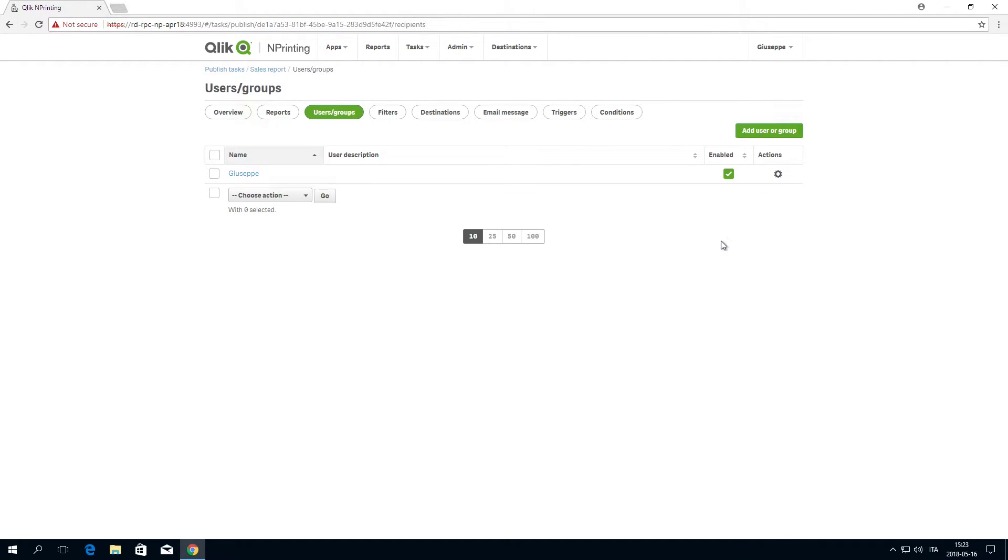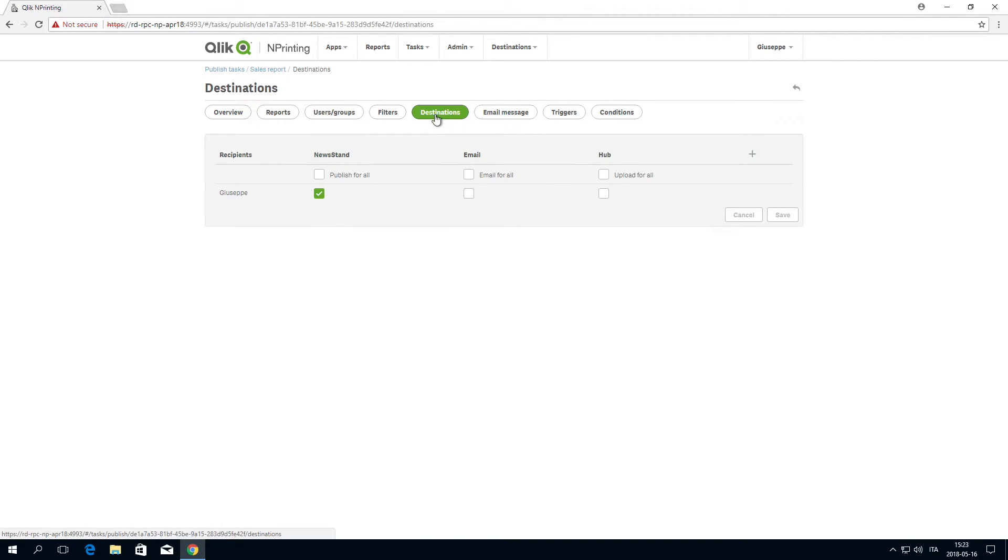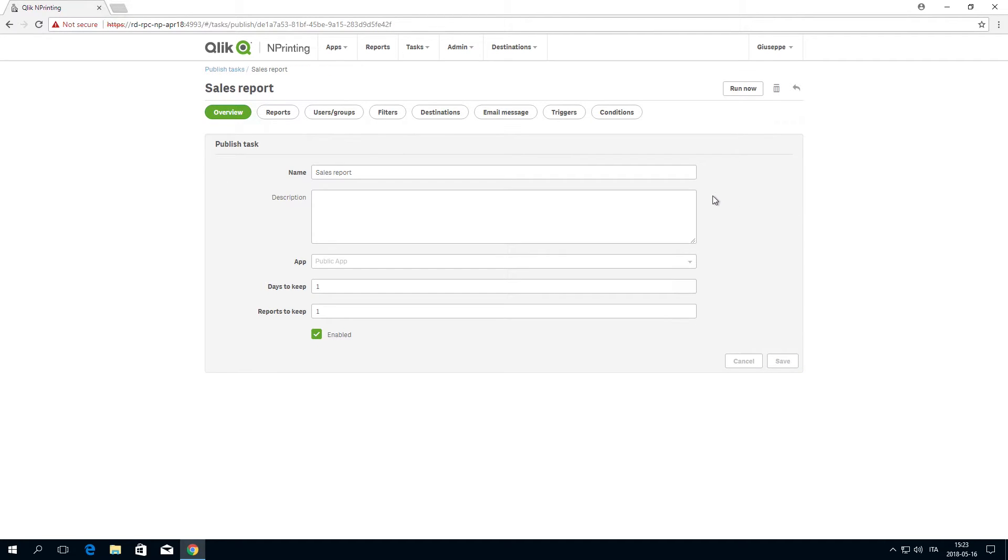If you want, you can also add filters to this task. However, in this case, we will proceed to Destinations. Select or clear checkboxes to enable or disable how reports are delivered to each user or group.